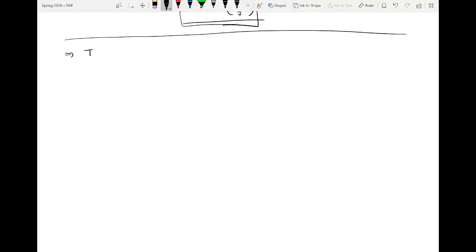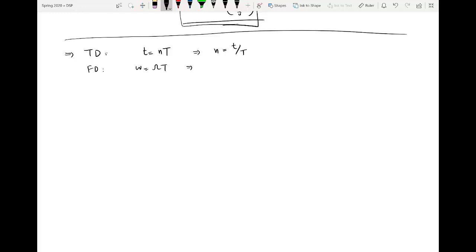In the time domain, the conversion of continuous time into discrete time signal is governed by this particular expression: t = nT, or you can also say small n = t over capital T. And in the frequency domain, the same mapping can also be written as small ω = capital Ω · T, where ωs = 2π over capital T, where T is the sampling period.